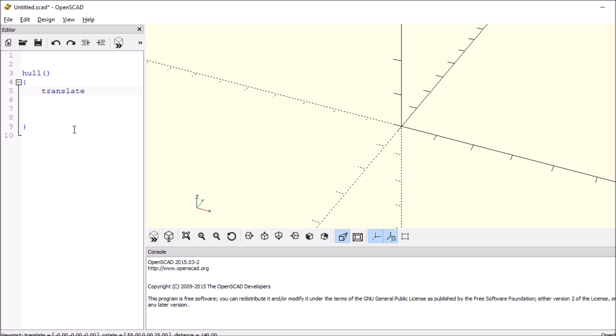This says where it's gonna be in the Cartesian plane, and we'll say open and close brackets. First we'll do 0x0x0, but let's change this to 20. Then we'll say sphere.